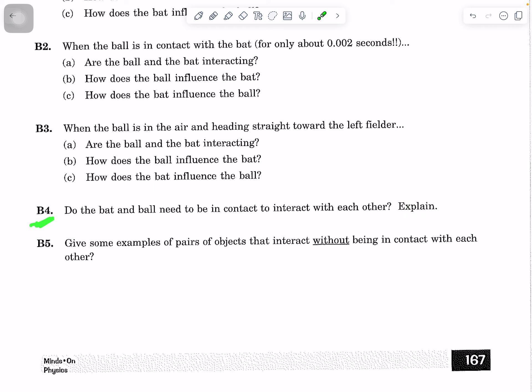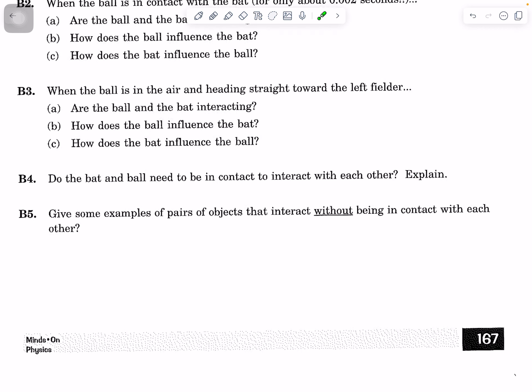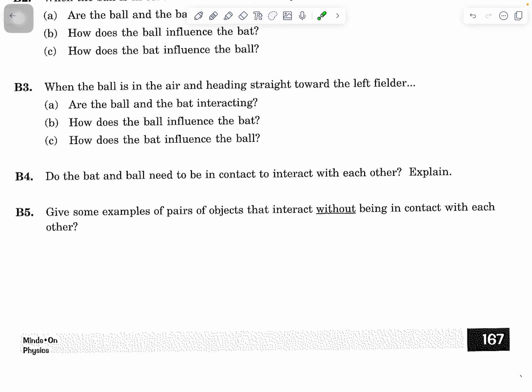The key takeaway here is that the bat and the ball have to be in contact to interact with each other. After the ball has left the bat, it doesn't matter how hard or in what direction you swing the bat — you cannot affect the motion of the ball. Now think of some examples of pairs of objects that can interact without being in contact with each other.